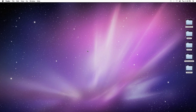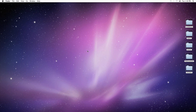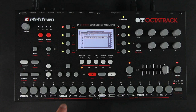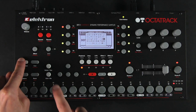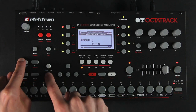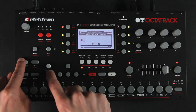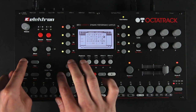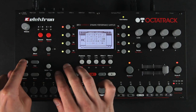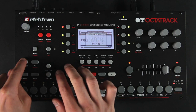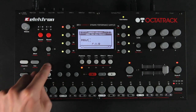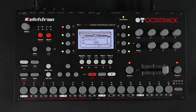Next, let's create a project. Navigate to this menu and open it. Press yes. The naming window will appear here as well. If you press function and no, you can quickly erase characters. Press yes to create the project. It'll be loaded automatically.